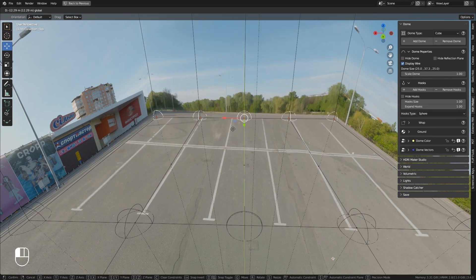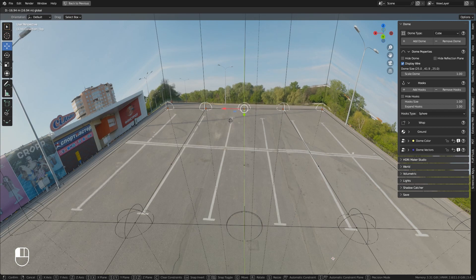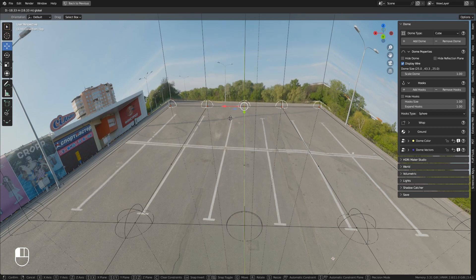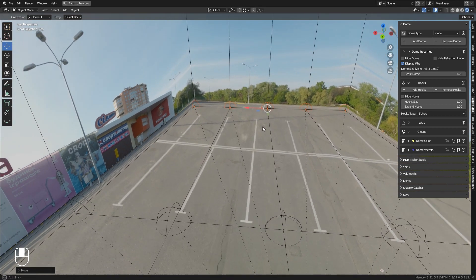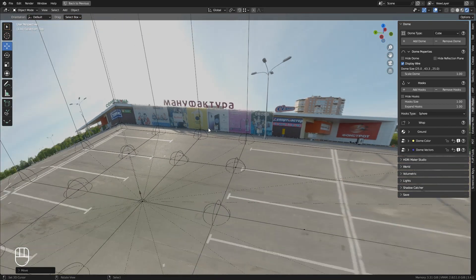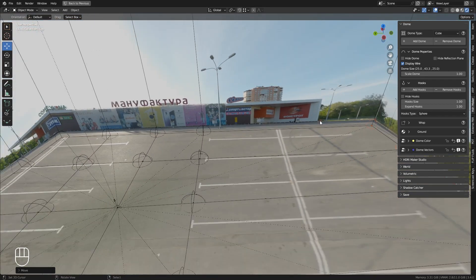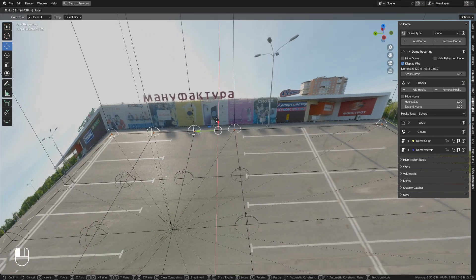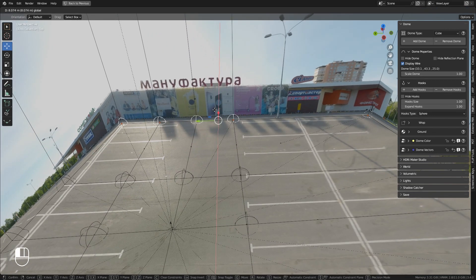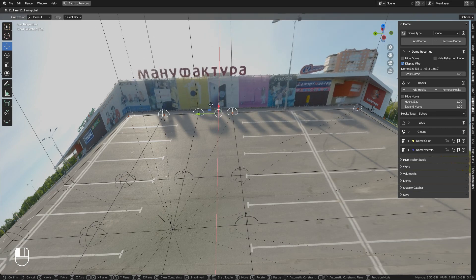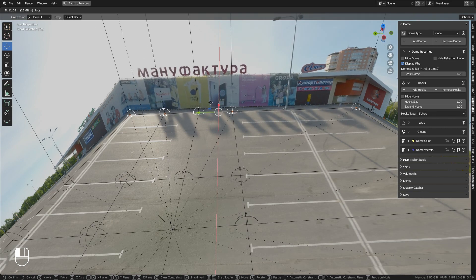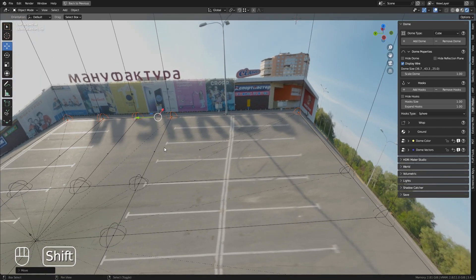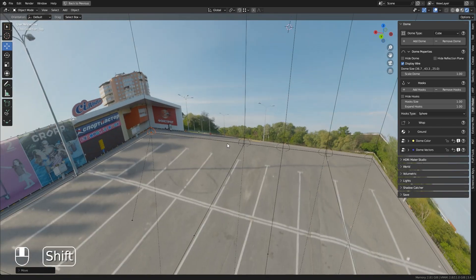As can be seen, when the hooks are moved, the plane of the horizon also adjusts, lowering itself. If this weren't enough, you can still intervene from the dome vectors menu to further lower the horizon, in order to better place it on the border line between the floor and the horizon.